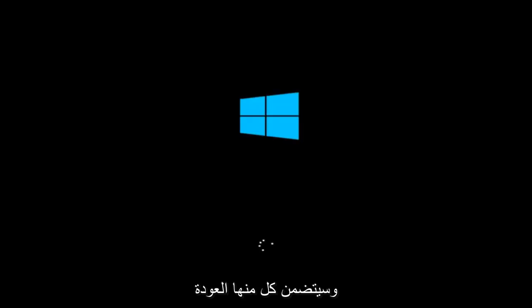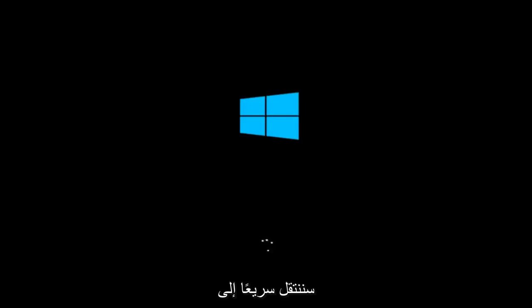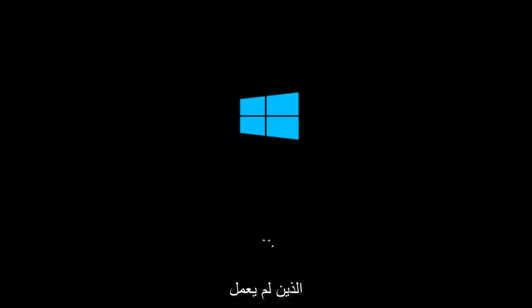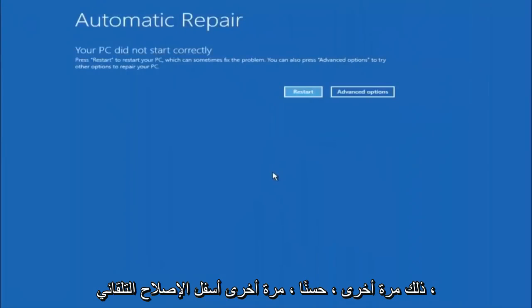It will involve going back into the troubleshooting menu that we were previously in. We're just going to go fast forward back to the troubleshooting menu for you guys who this did not work for again.